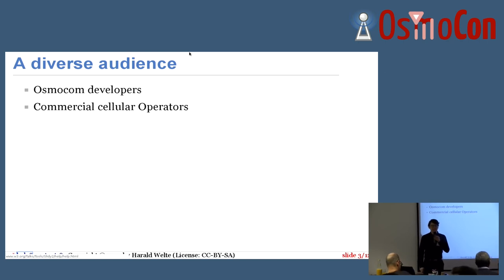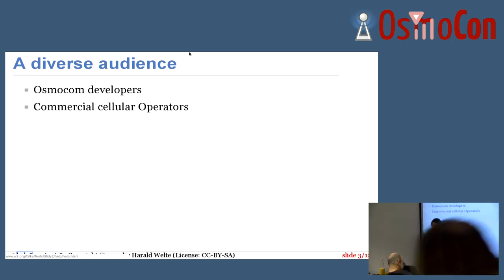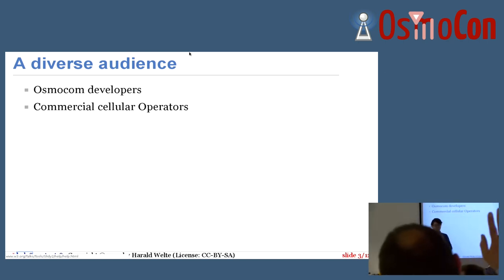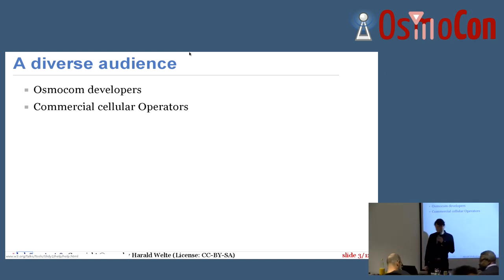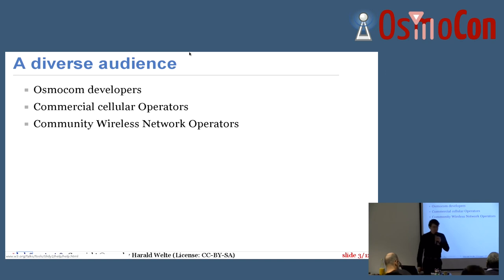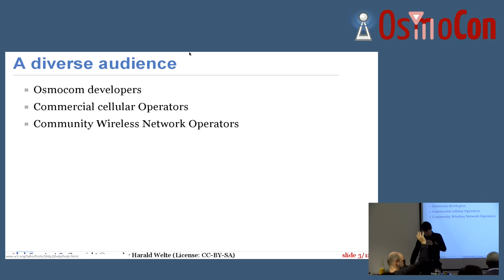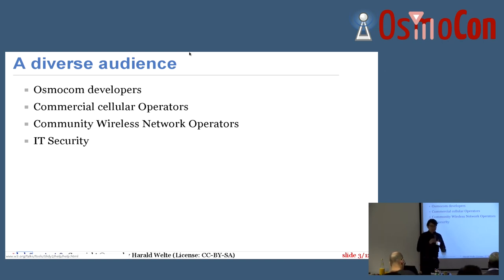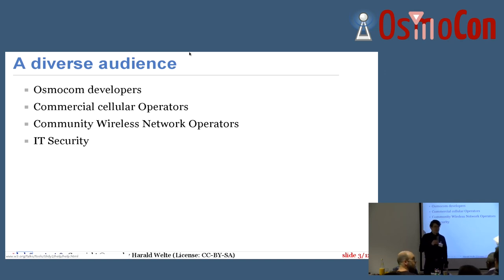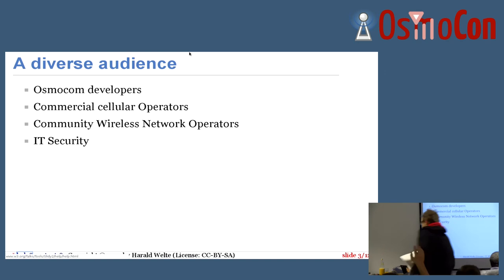We have some people who operate commercial cellular networks — quite a number of people as well. We have some community wireless network operators here. Maybe they could raise their hands.